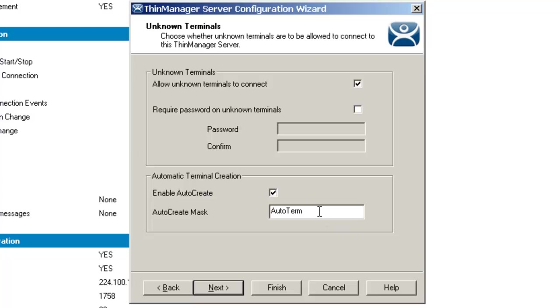In essence, if I say right here 'auto term' and I create five or six different new terminals using this auto-create, then they're going to be labeled auto term one, auto term two, auto term three, auto term four, and so forth.